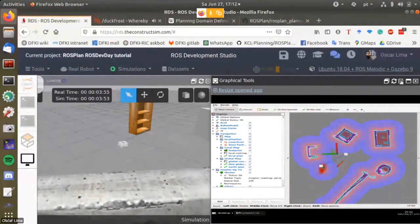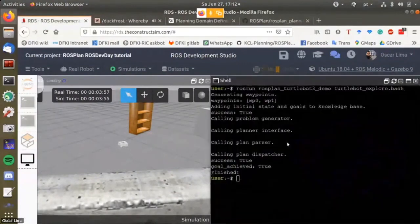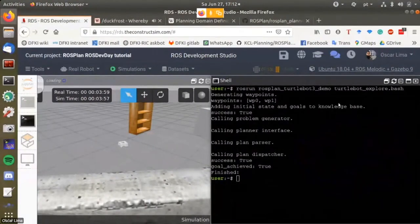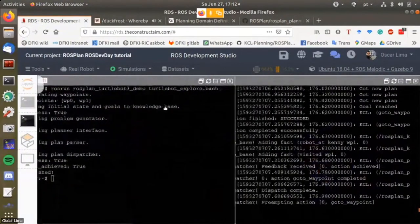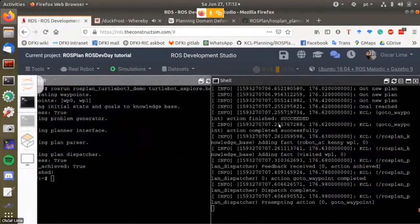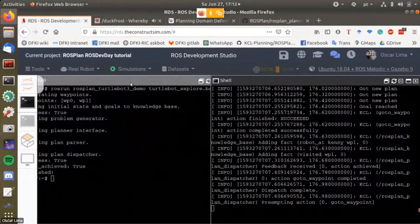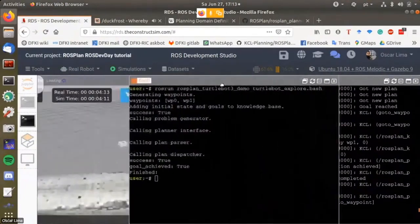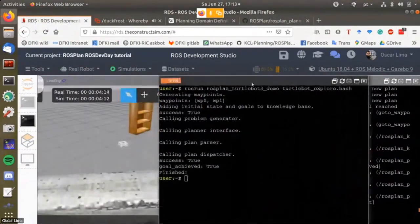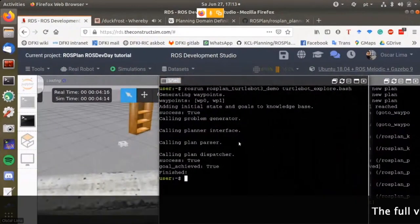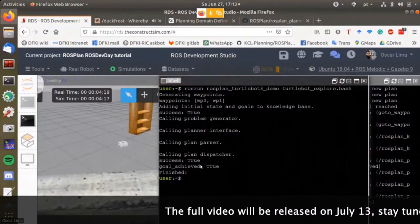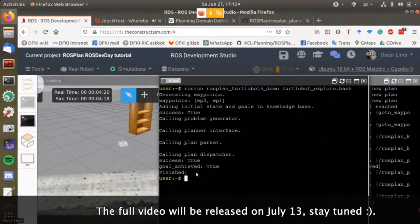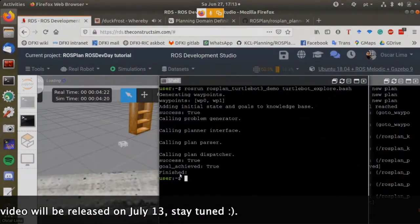If this happens to you, don't worry. You'll have to go to this terminal, kill the process, launch it again, and hopefully the second time it will be successful. We know it's successful because here it says success true, goal achieved true.